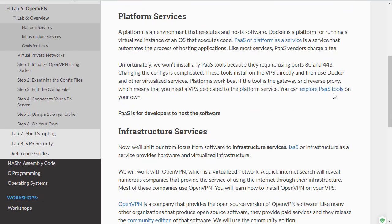Unfortunately, we're not going to cover PaaS, or platform as a service, due to the complexity of it. Instead, we're going to shift our focus for this lab to infrastructure services.